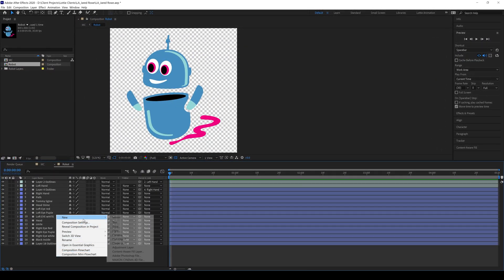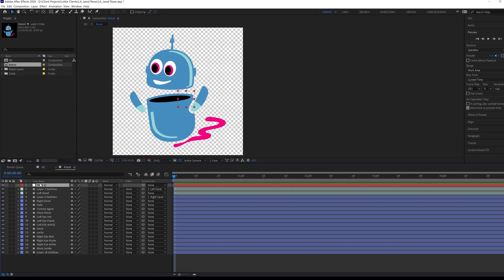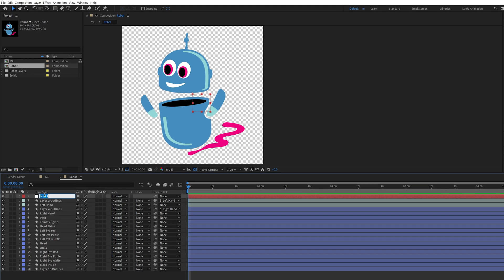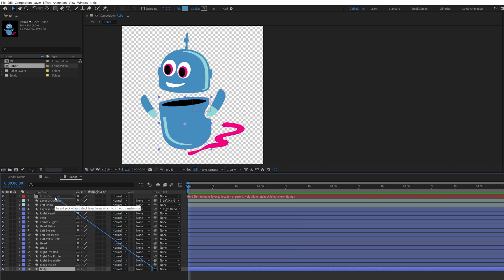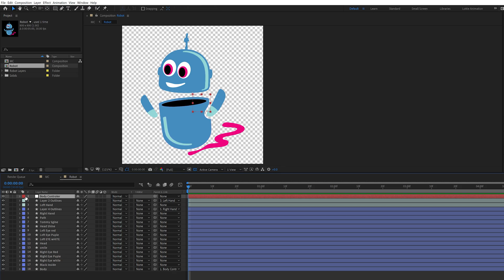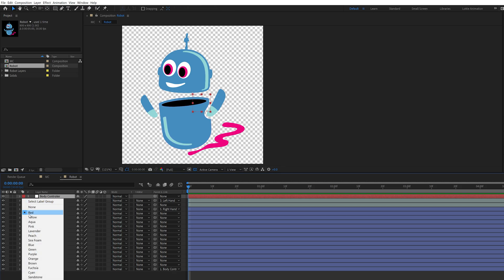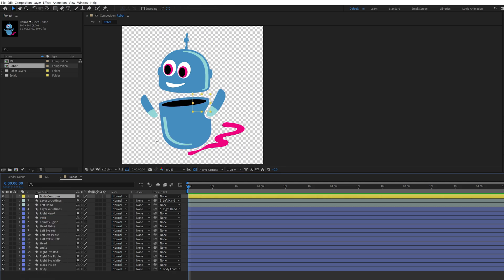After renaming the shape layers, we are going to create a null object and rename it to the body controller. Now select the body shape and click on the pick whip tool, drag it to the null object. Now our null object is the parent layer of the body shape.